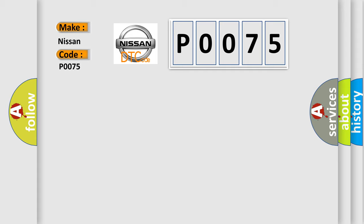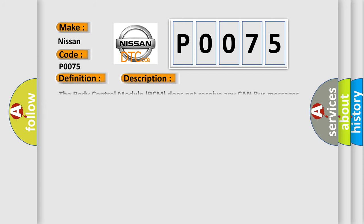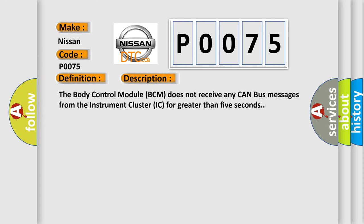The basic definition is lost communication with cluster or CCN. And now this is a short description of this DTC code. The body control module BCM does not receive any CAN bus messages from the instrument cluster IC for greater than 5 seconds.